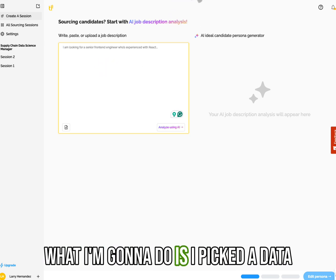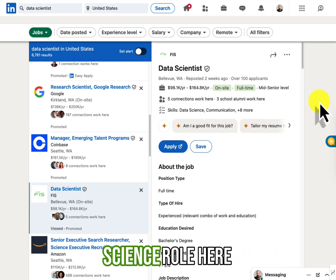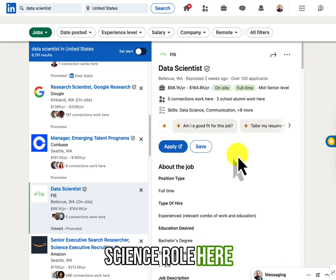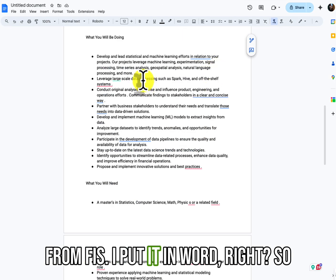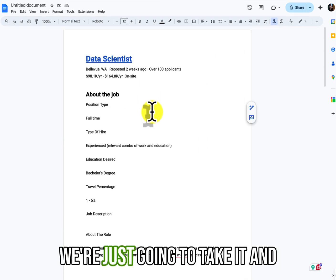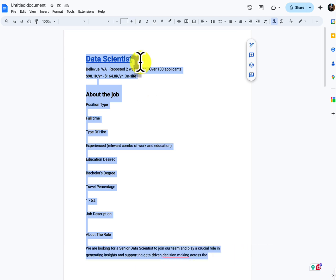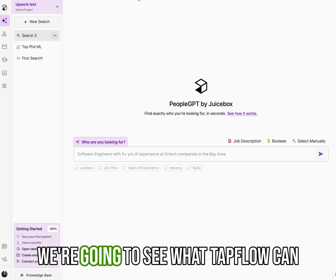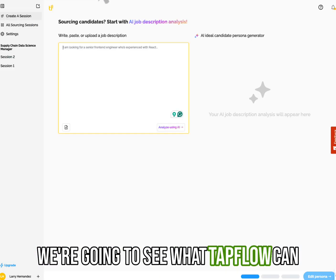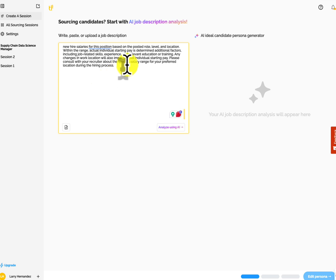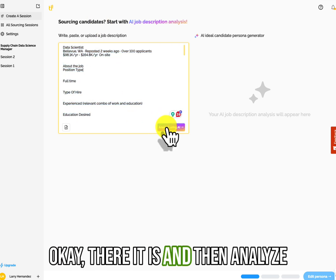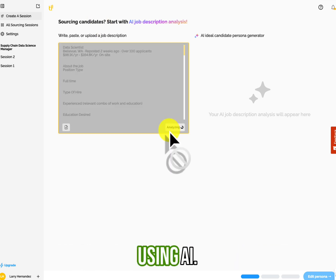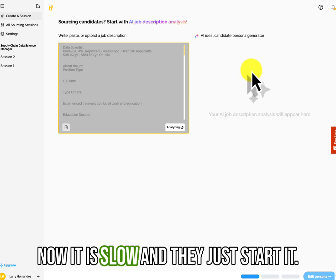So what I'm going to do is I picked a data science role here from FIS. I put it in Word. Right. So we're just going to take it and we're going to see what Tapflow can do. Okay. There it is. And then analyze using AI.